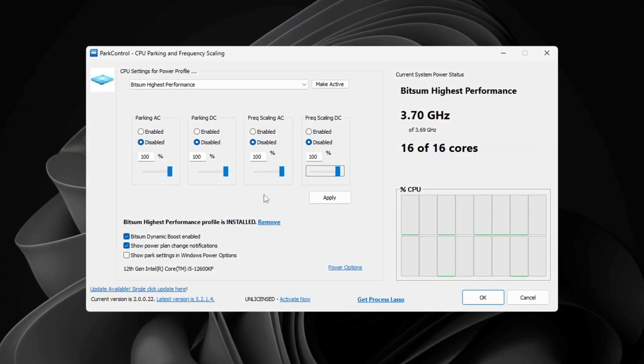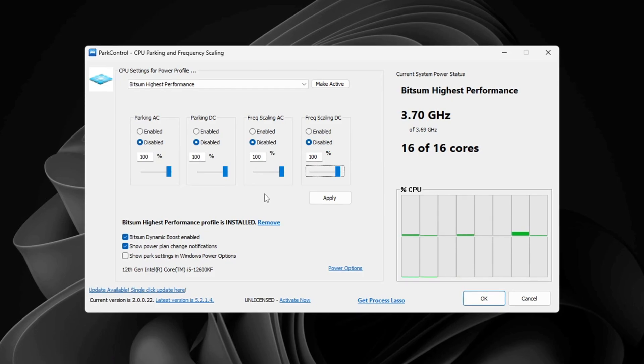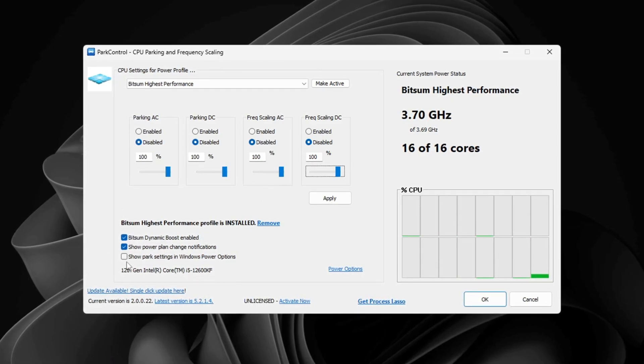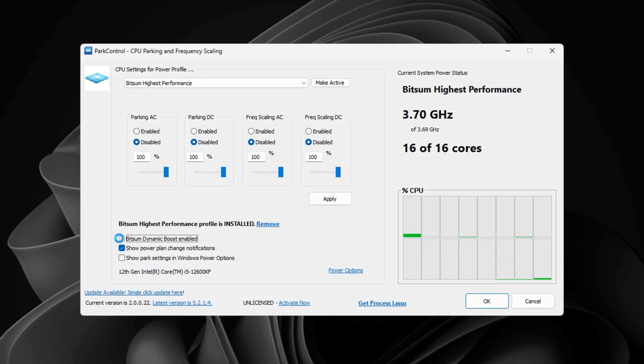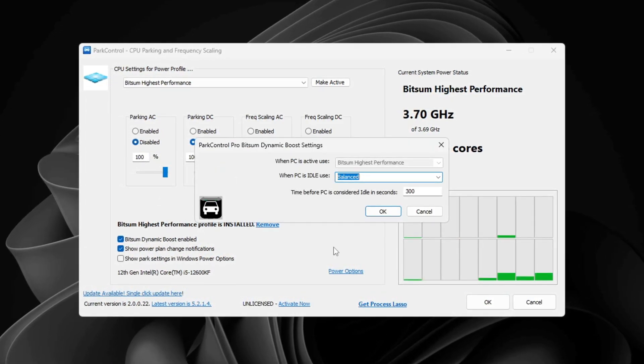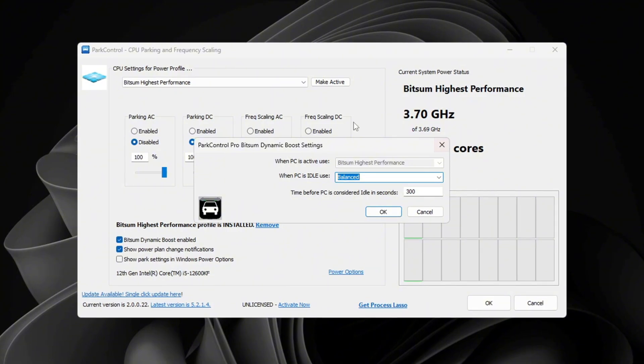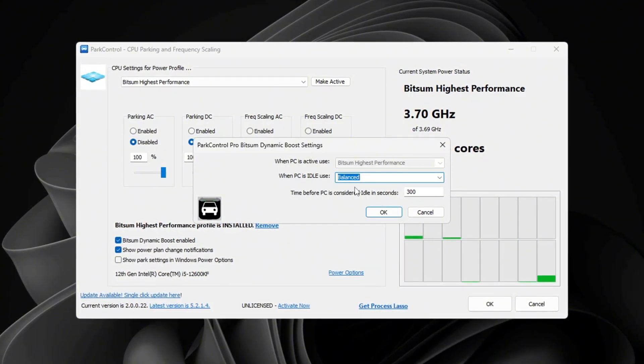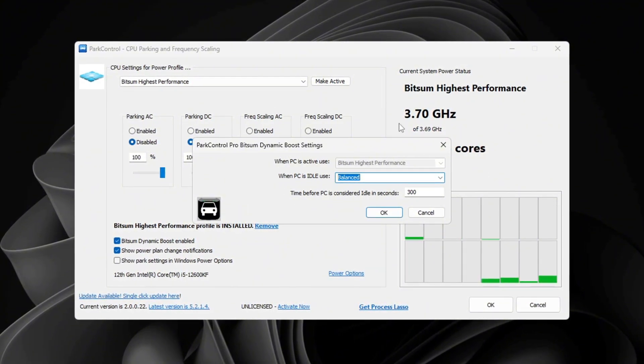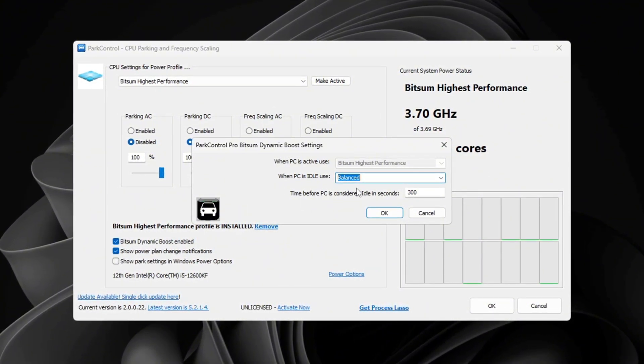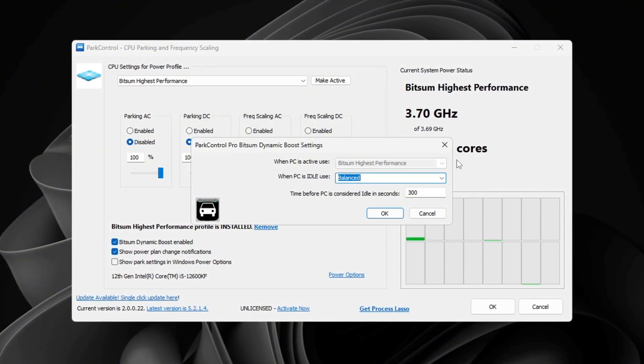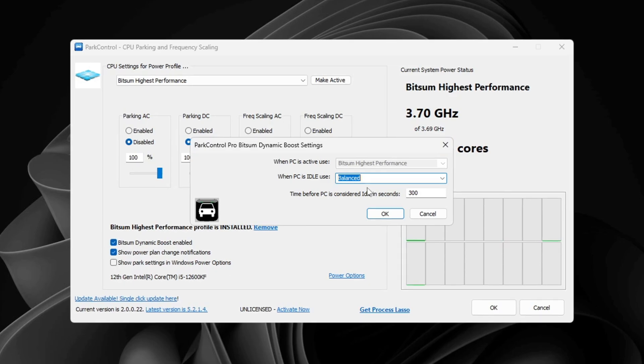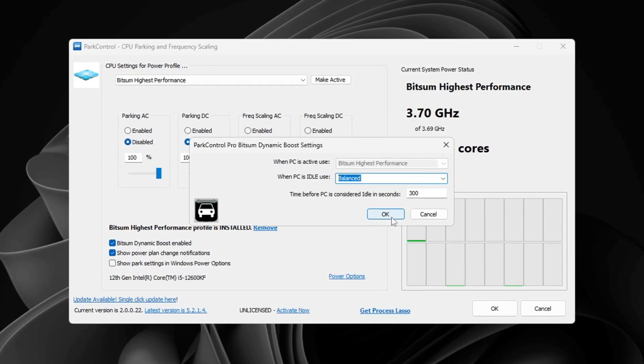Next, find the option called Bitsum Dynamic Boost and make sure it is turned on. This feature turns off extra CPU threads when doing light tasks like browsing, but turns them back on for gaming to give you the most power.